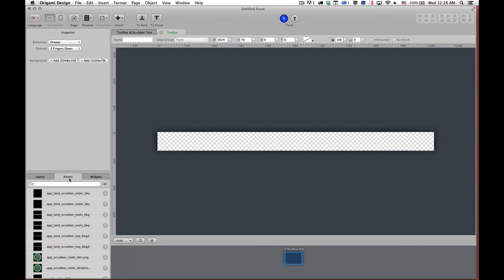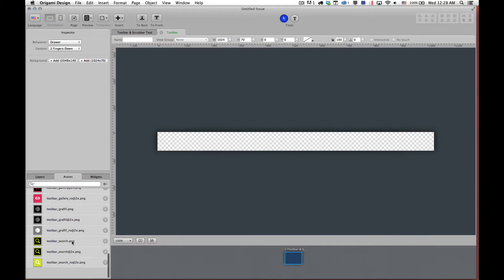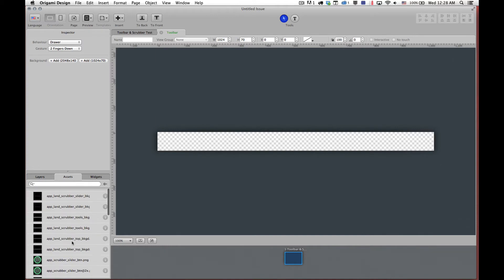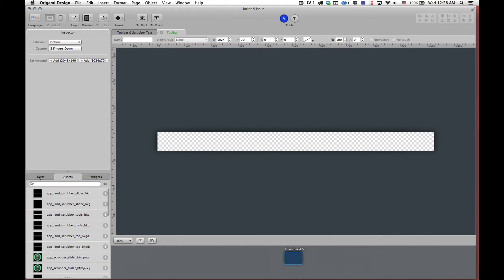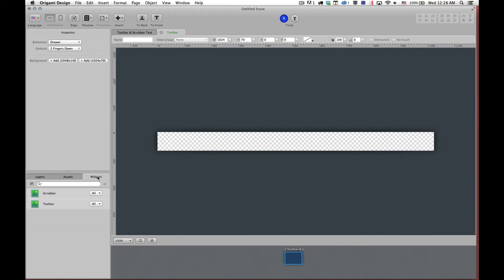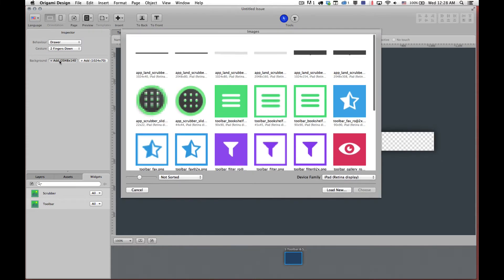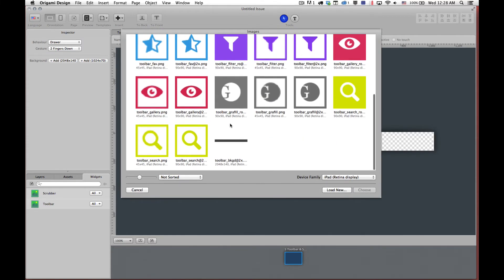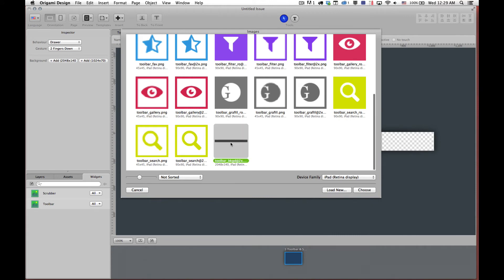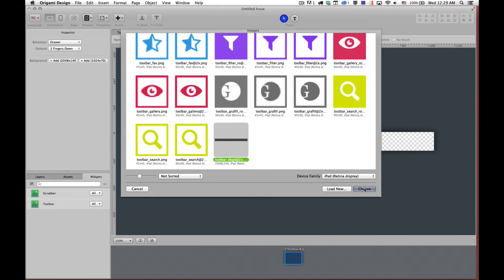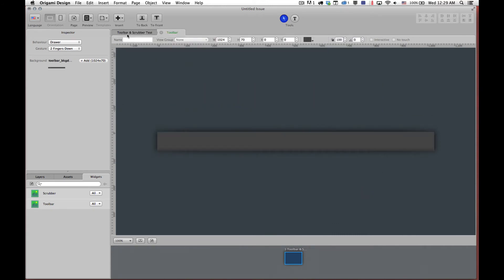So we've already pre-loaded all of our assets here in our asset list and we're going to add them here. So you can add, in this case we're adding a background. You can add one for retina and you can also add it for iPad 1, 2 and mini. If you don't want to you can only, you can also just add retina assets like we're going to and then Origami Design will automatically downsize everything for you when it exports. So we've added our background now we need to add some buttons to this toolbar.